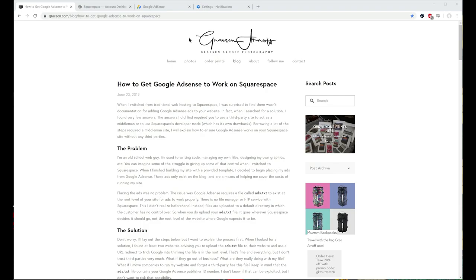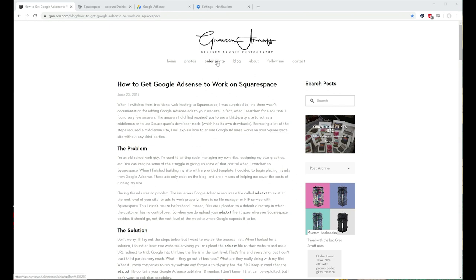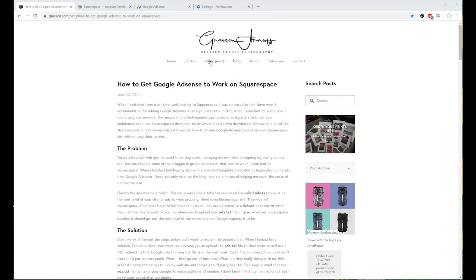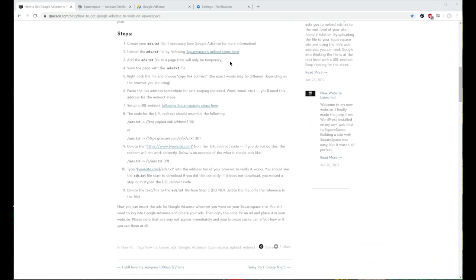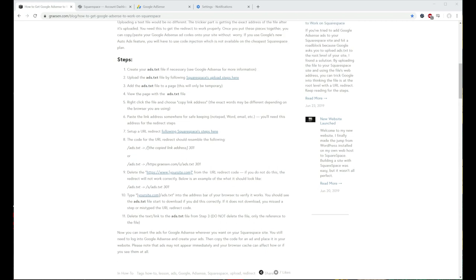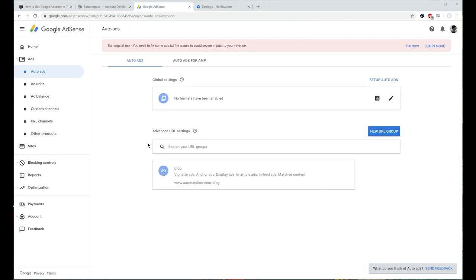First things first, let's go ahead and take a look at Grayson Arnoff Photography — this is the photographer that put together this guide. I'll put a link in the description so you can go to this guide to help you through this as well, but I'm going to try to show you in the video exactly how to do this to make it simpler, so you know exactly where you're clicking and where you're going.